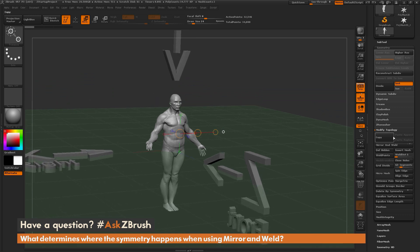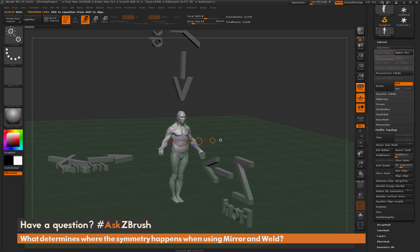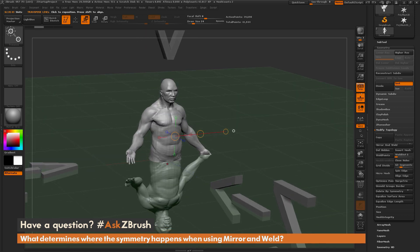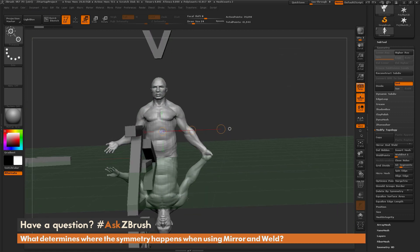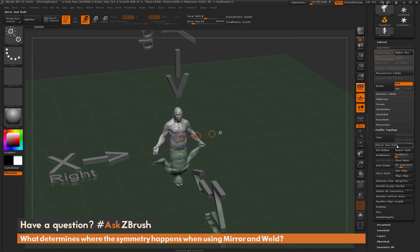Now if I come back and do mirror and weld in Y, it's going to take the top of the model — the positive side of Y — and transfer it to the other side. Clicking it now gives this reflection-type effect on the demo soldier. It's taken the top part of the demo soldier and mirrored it down below underneath that floor grid. That's one thing that's different when using mirror and weld with Y versus X or Z.